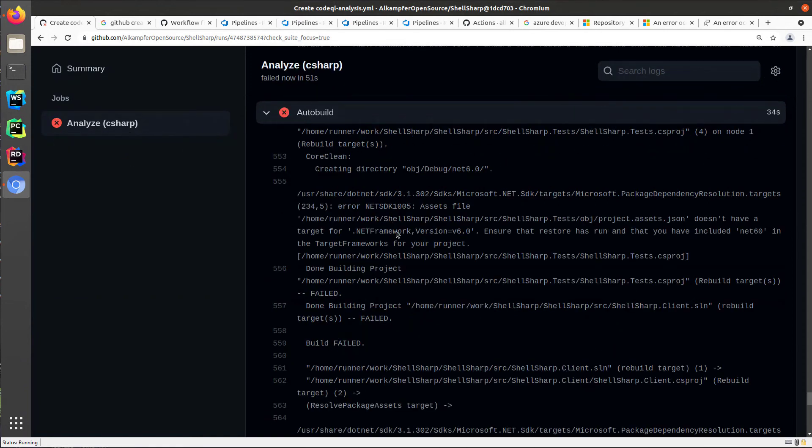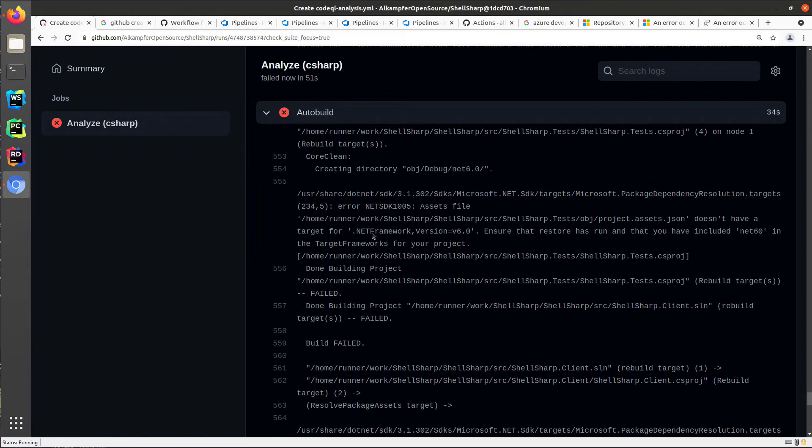Okay, in this situation, I'd like to show you what happened when the build failed. In this situation, the auto build failed, and I need to check the log and understand why the build failed.